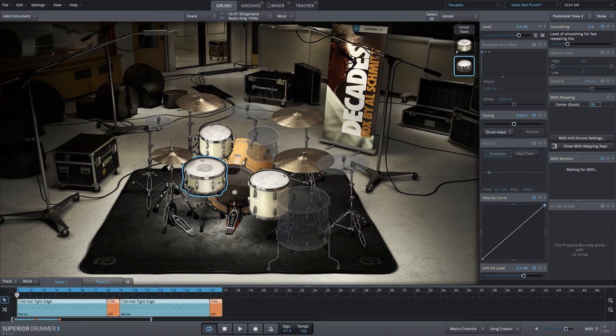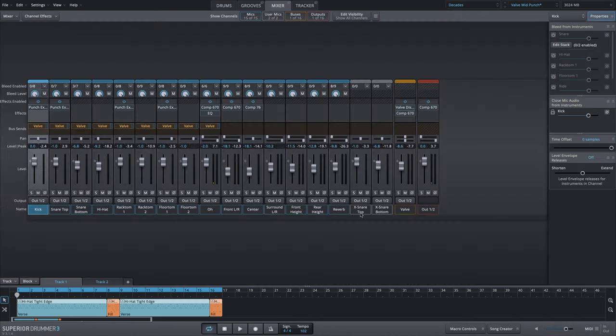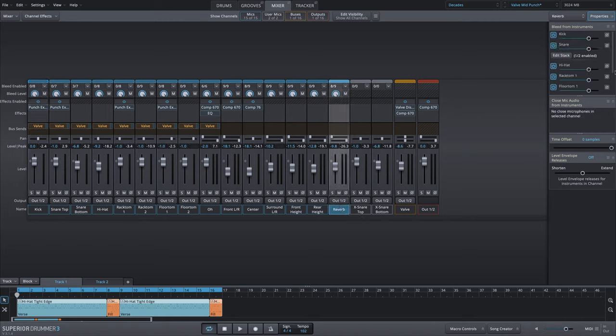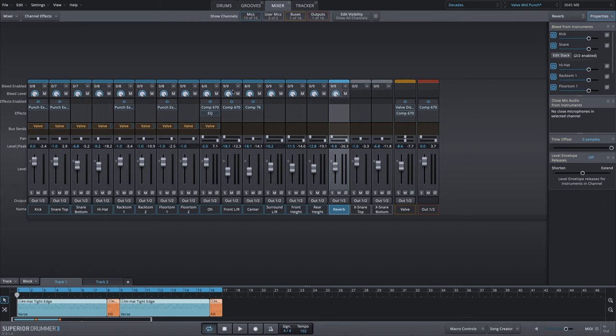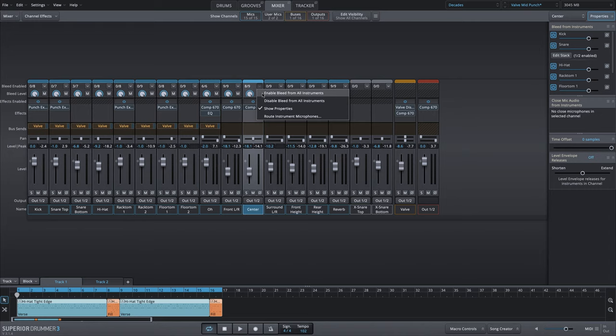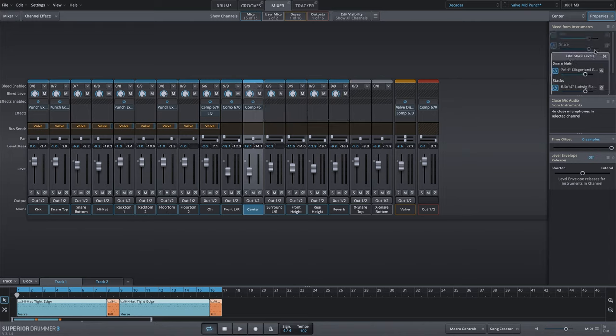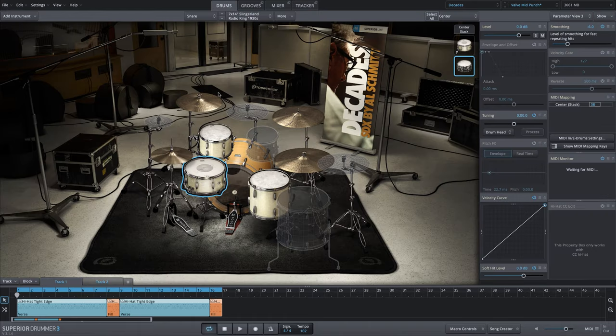I'm going to go into the mixer. We want to make sure we get that really nice reverb. I'm going to go into my stack, click edit stack, and turn on the Ludwig Black Beauty that we just added in the properties menu. We'll double check all of the other channels. We'll click on the top menu bleed enabled section and say enable all bleed, which will enable that snare stack as well. We want to make sure we're getting the same room and reverb sounds that we are on the original snare.